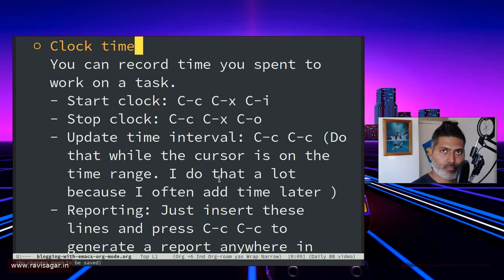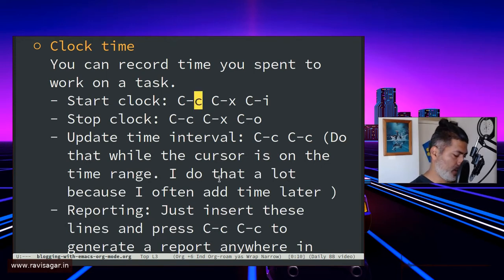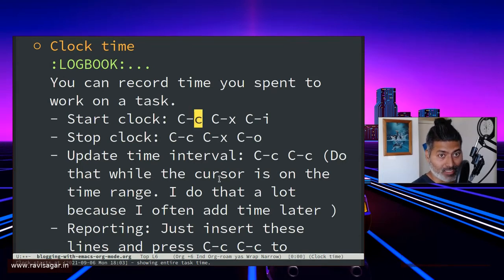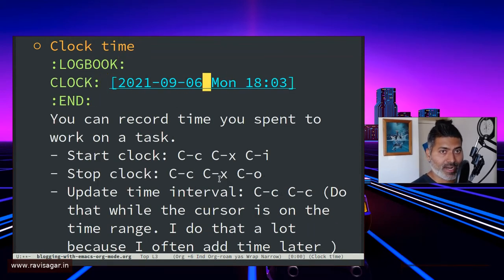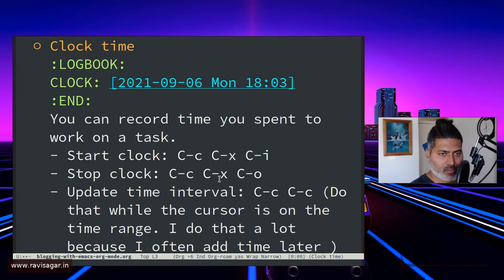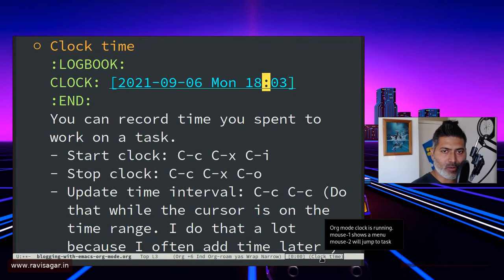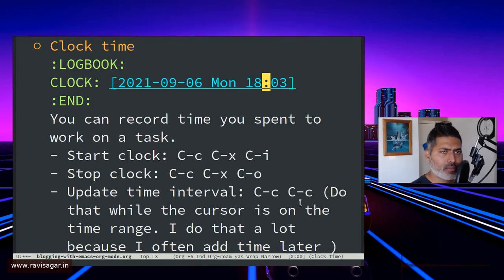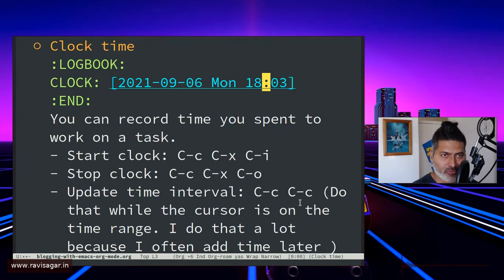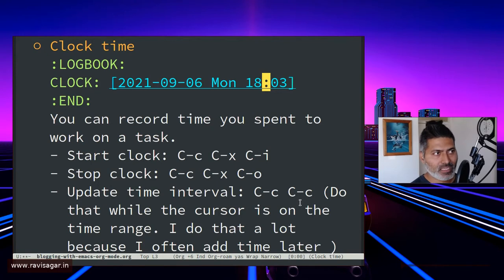If you are on any particular header or task, you can insert the clock using the command Ctrl+C Ctrl+X Ctrl+I. I just did this for this particular heading and it inserted a logbook entry. It says the clock started at this particular time — right now 6:03 — and at the very bottom you will notice your running clock. The good thing about Org Mode is that everything is in front of you in a text file, and you can modify it directly.